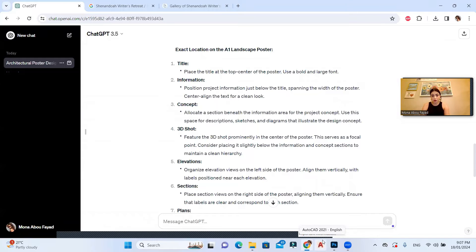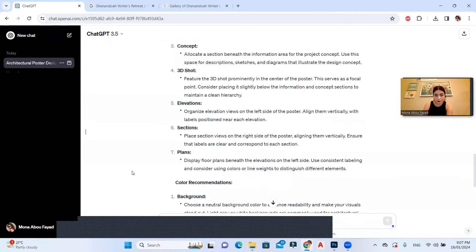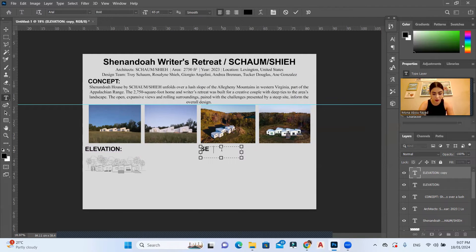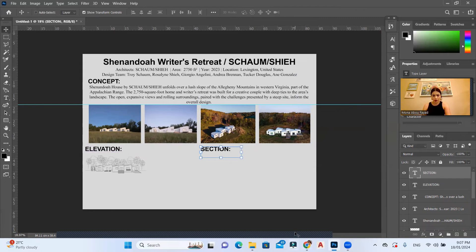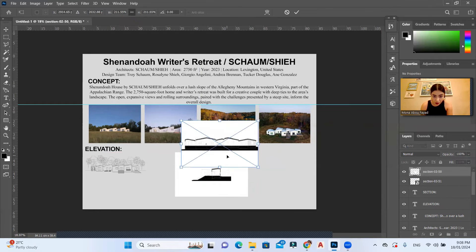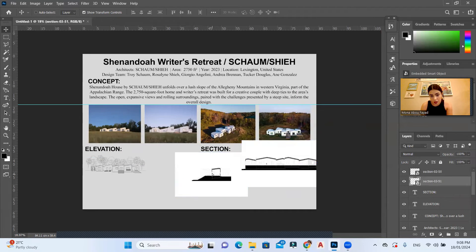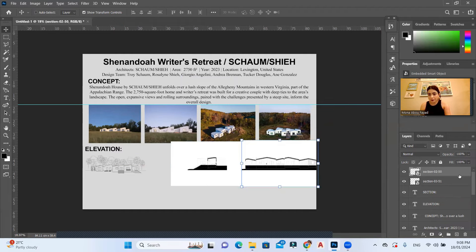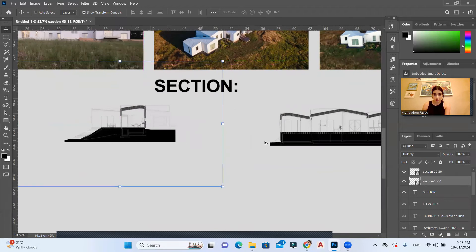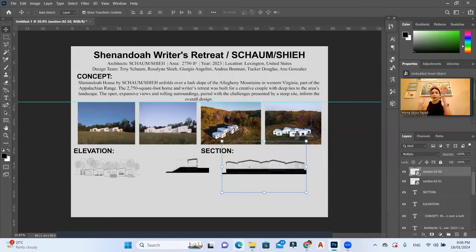For sections, ChatGPT says to place them on the right side of the poster, aligned vertically with labels. I duplicate the text layer and write 'Section.' I have two sections to use. I try to keep them consistent and the same scale, apply a Multiply layer style, zoom in, and position them. Honestly this doesn't match my usual poster style — it feels too normal to me — but I'm following ChatGPT's instructions.